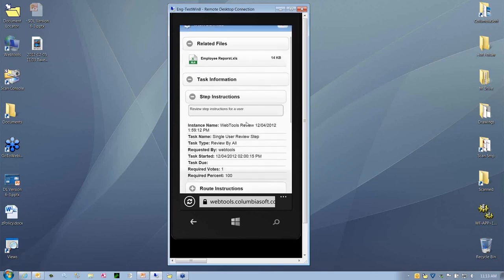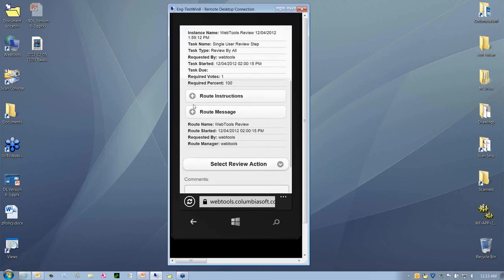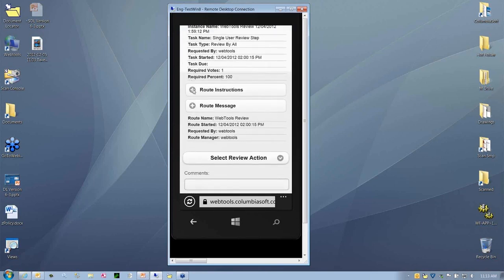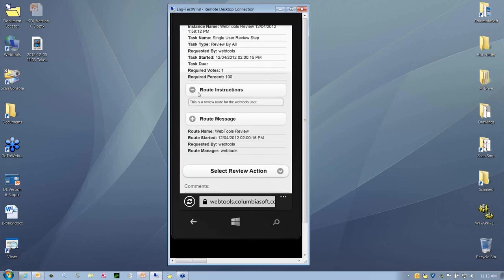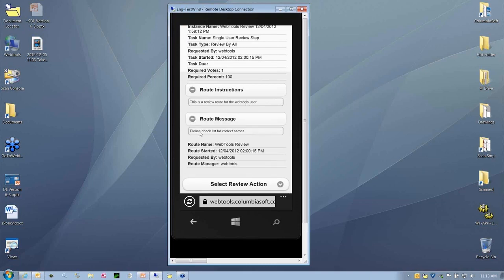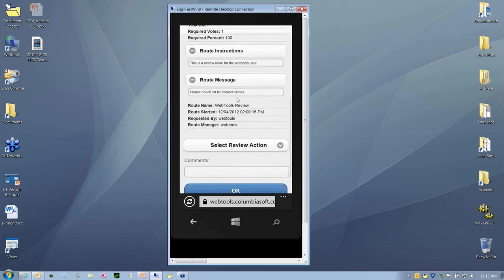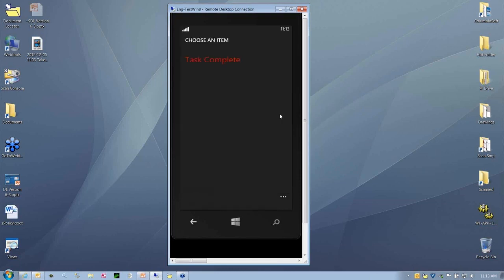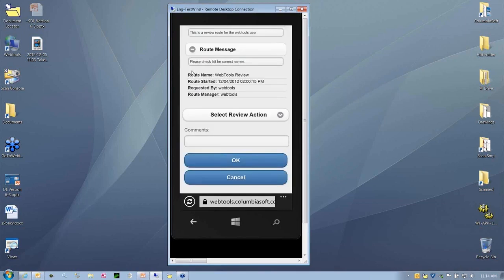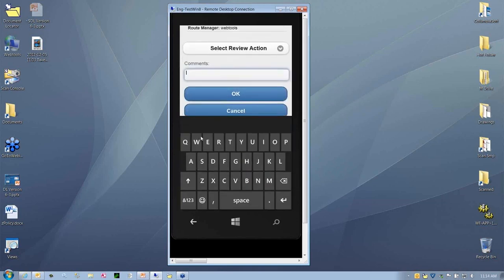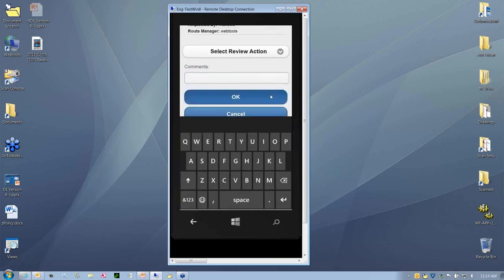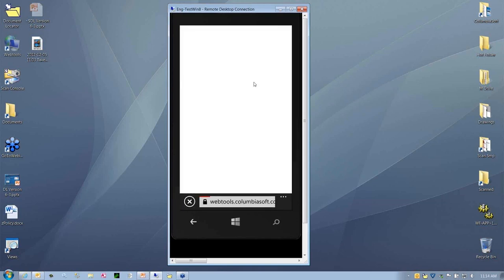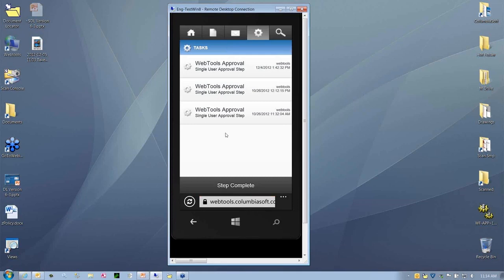Be sure all the users are on there. Double check any route instructions. Review this. Here's some route messages: please check the list for correct names. I have everything here that I can expand out. Once I've reviewed it, I can say that the task is complete. Or if this was an approval task, I could say that I would approve or reject. Here I'll say I've completed the task. I can put a comment as needed. Simply hit OK, and that will have reached a review status for that particular step.